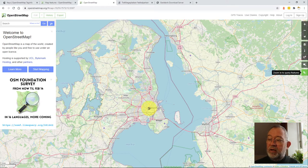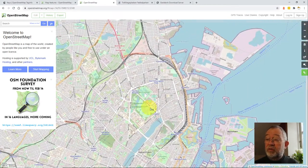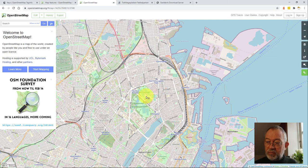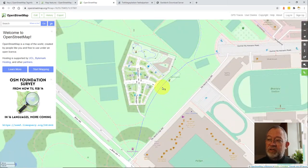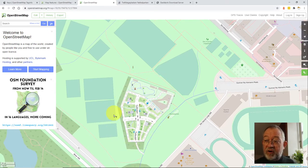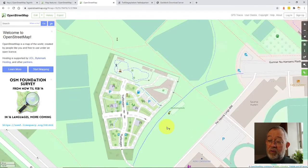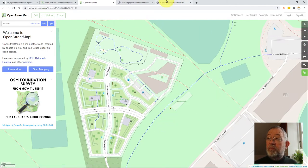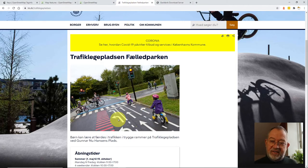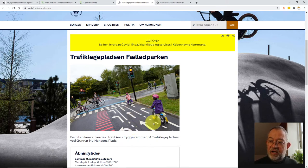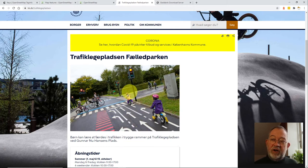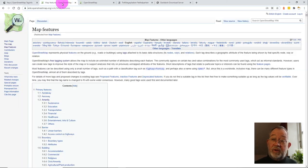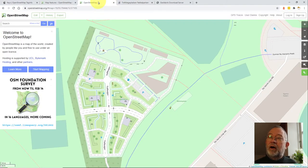I've zoomed in to Copenhagen. And then I'll zoom further into Fælledparken here. And I'll zoom further in onto this here, which is called Trafiklegepladsen. It's a traffic playground where children can use their bicycles or walk around and learn how to navigate the traffic in a safe environment.